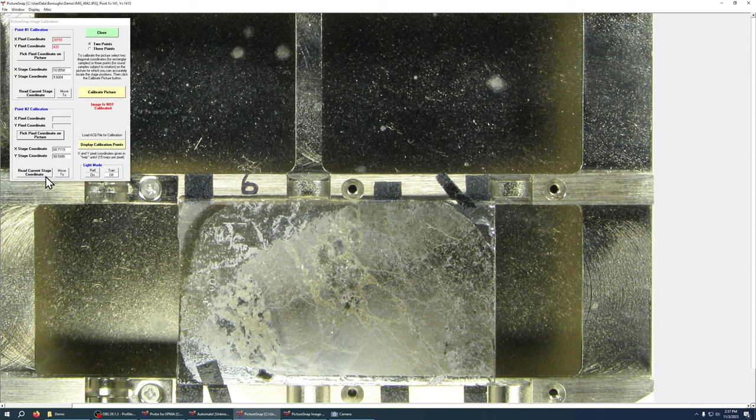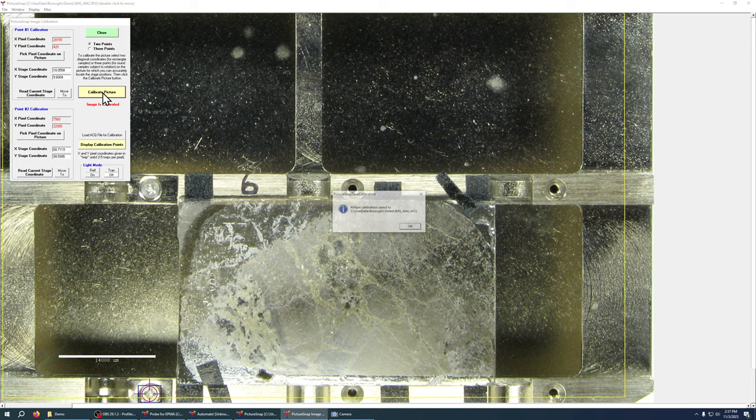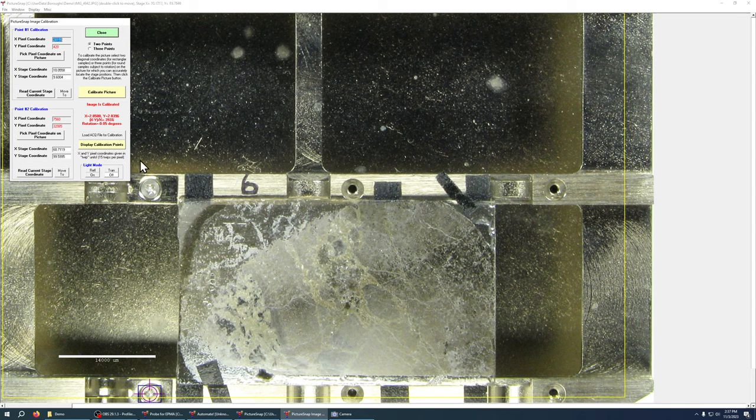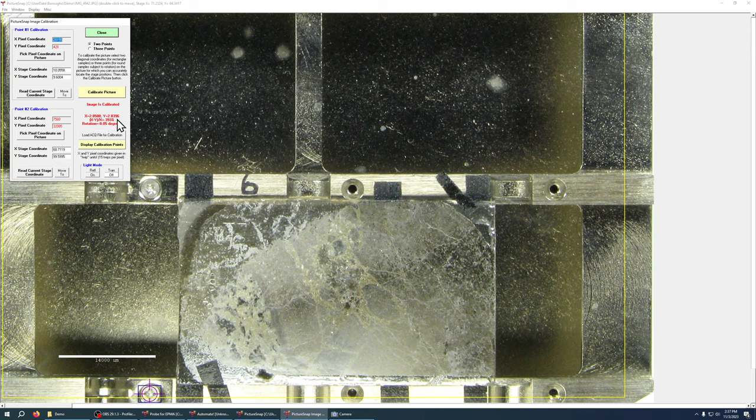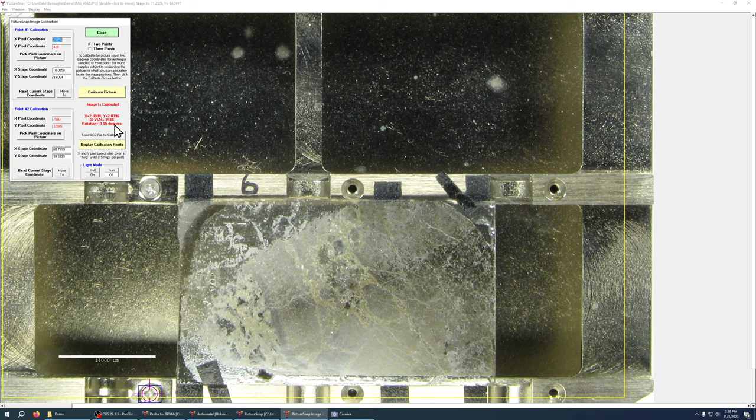And now you just hit calibrate picture and it saves that calibration file and notice there's a little bit of information here where we can actually get an idea of how well our calibration did and this is a measurement of the image distortion and this is the measurement of the rotation. I like to keep this below a percent or two and same with rotation below a degree or two. I like to get it as precise as possible.